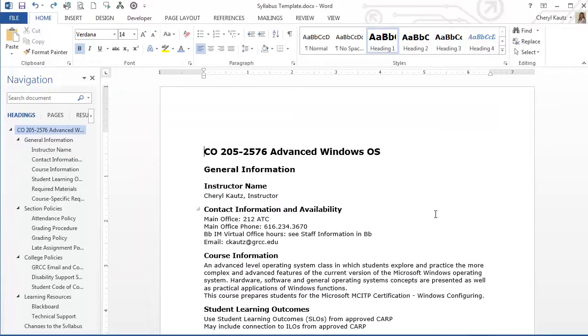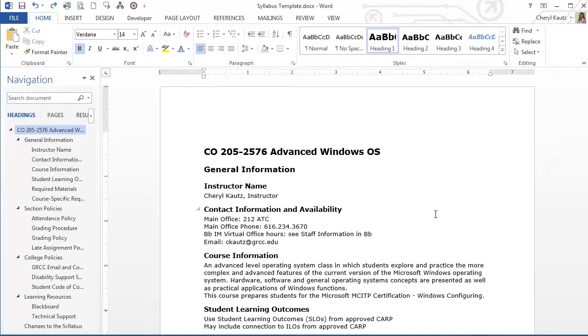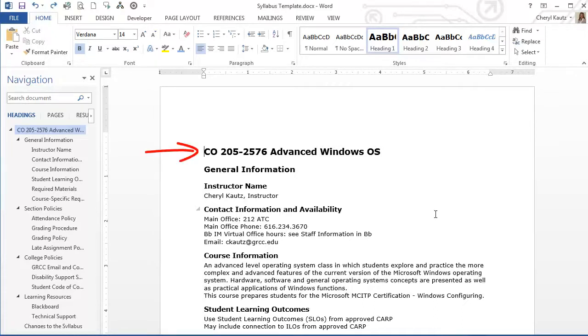I'll begin by revising the Heading 1 style that I'm using for the title of my document, CO 205-2576 Advanced Windows Operating System. That's my title. I'll revise it by using the Styles Task pane.